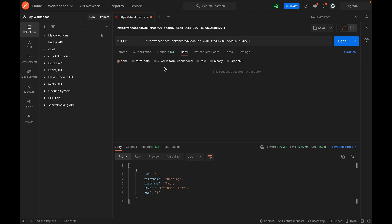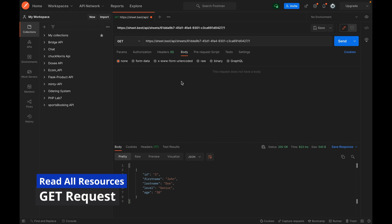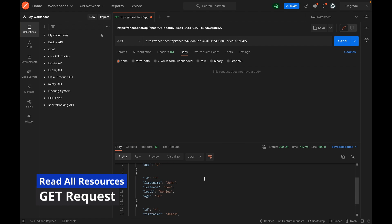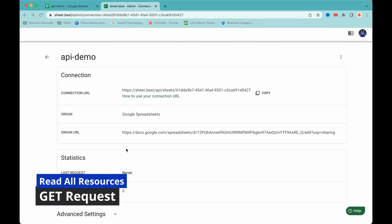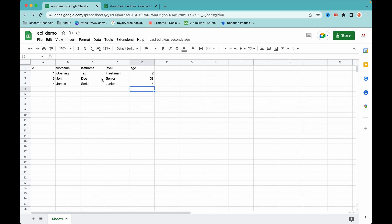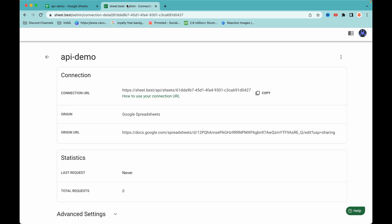We've been able to create, update, and delete a resource with the sheet.best REST API. Let me hit the GET endpoint again to verify — clicking send, I now have three records: record one, record three, and record four, which matches what we have in the sheet. That's all for this video. We've been able to convert our Google Sheets into a full CRUD API.